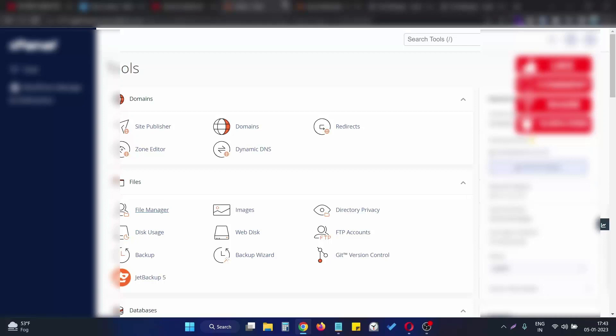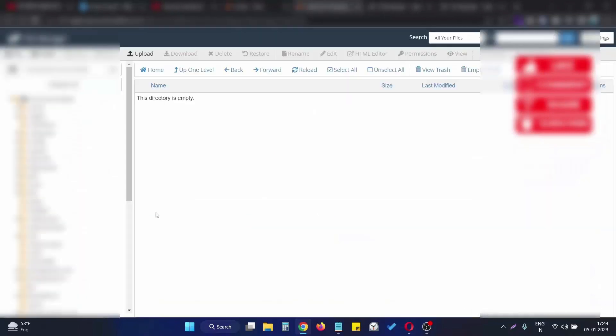Hello, in this video we will see how we can implement the favicon icon on a Laravel website. To do this, what we need to do first of all is open our website. So in my case, I open my own website code.